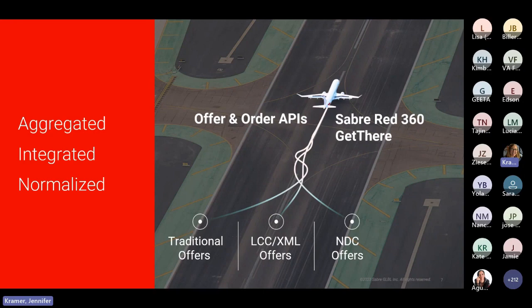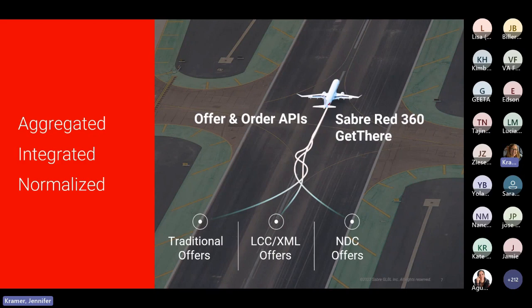Sabre's product development is API-first, meaning we consolidate and normalize content across suppliers and expose a uniform experience and capabilities to our customers through a set of offer-and-order APIs. API stands for Application Programming Interface. Sabre Red 360 and Get There consume these APIs and expose these capabilities to our consumers. Our developer customers have access to API enhancements at the same time as our internal product teams, reducing the delay in end-to-end adoption across key constituents within the value chain.